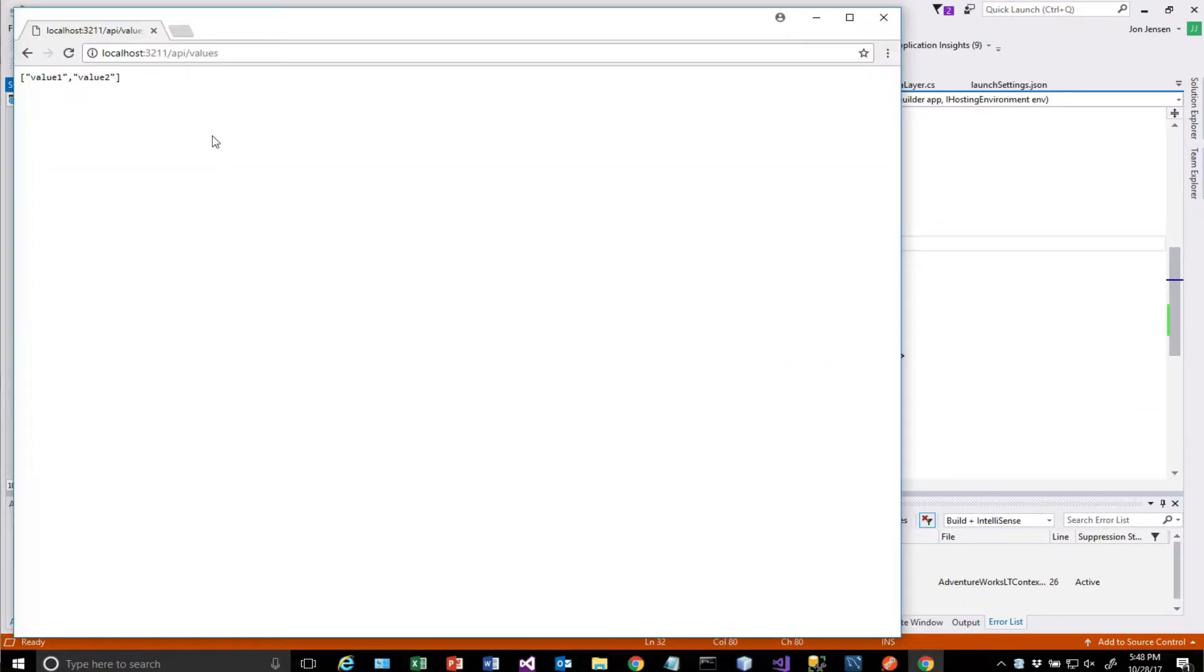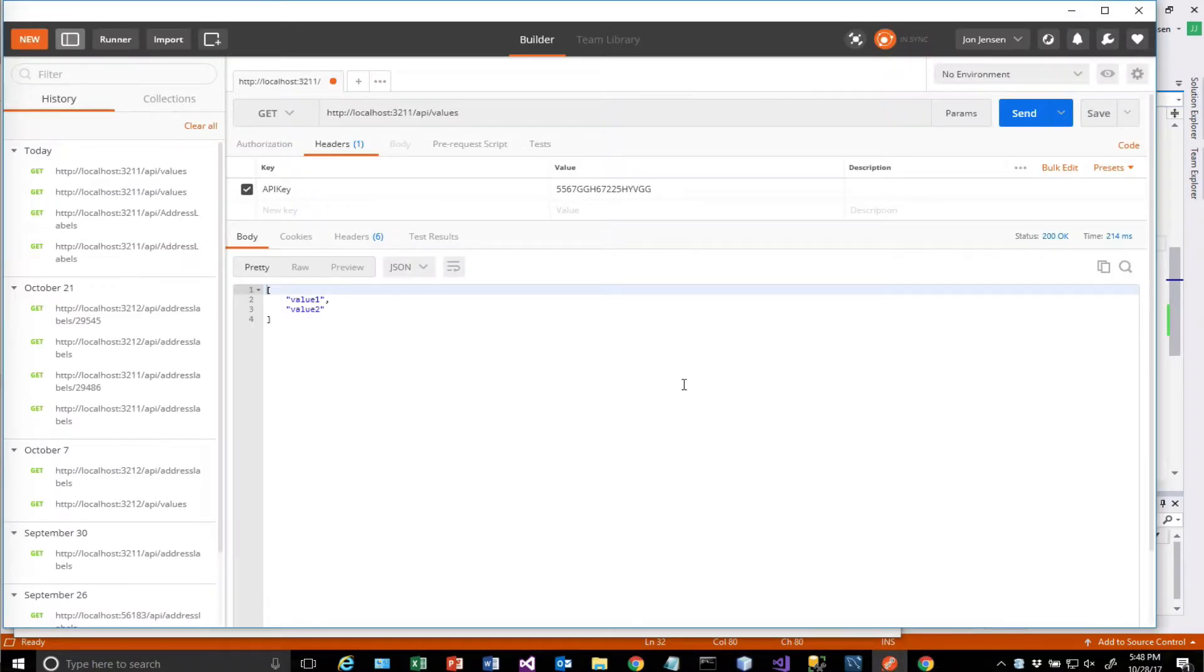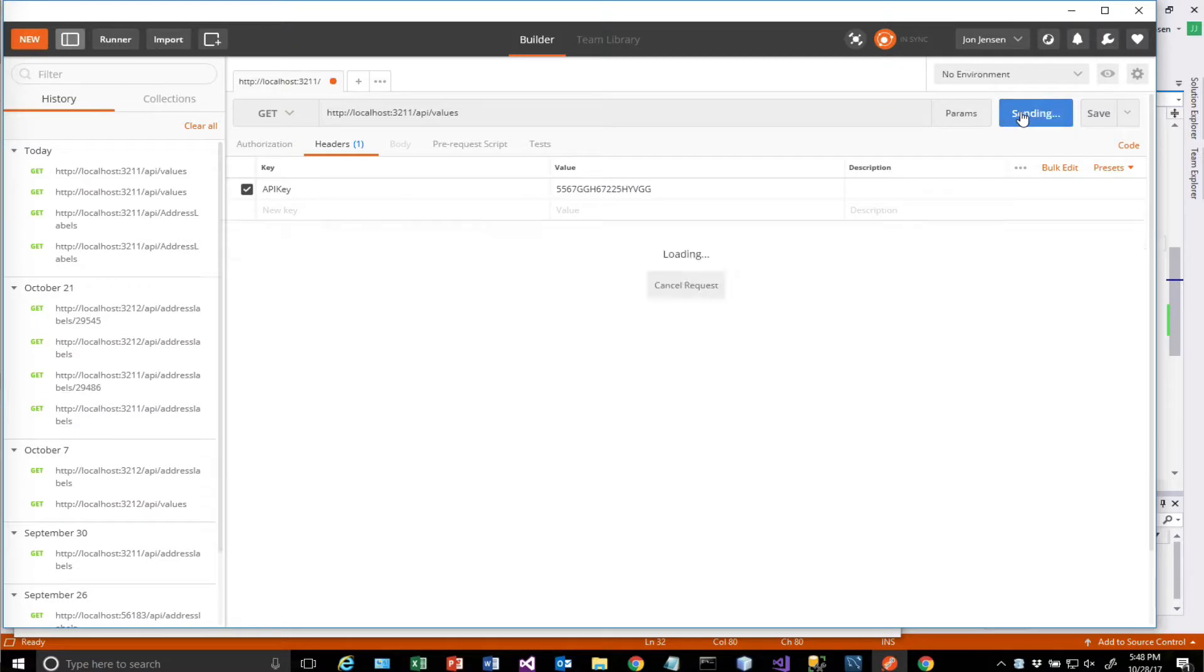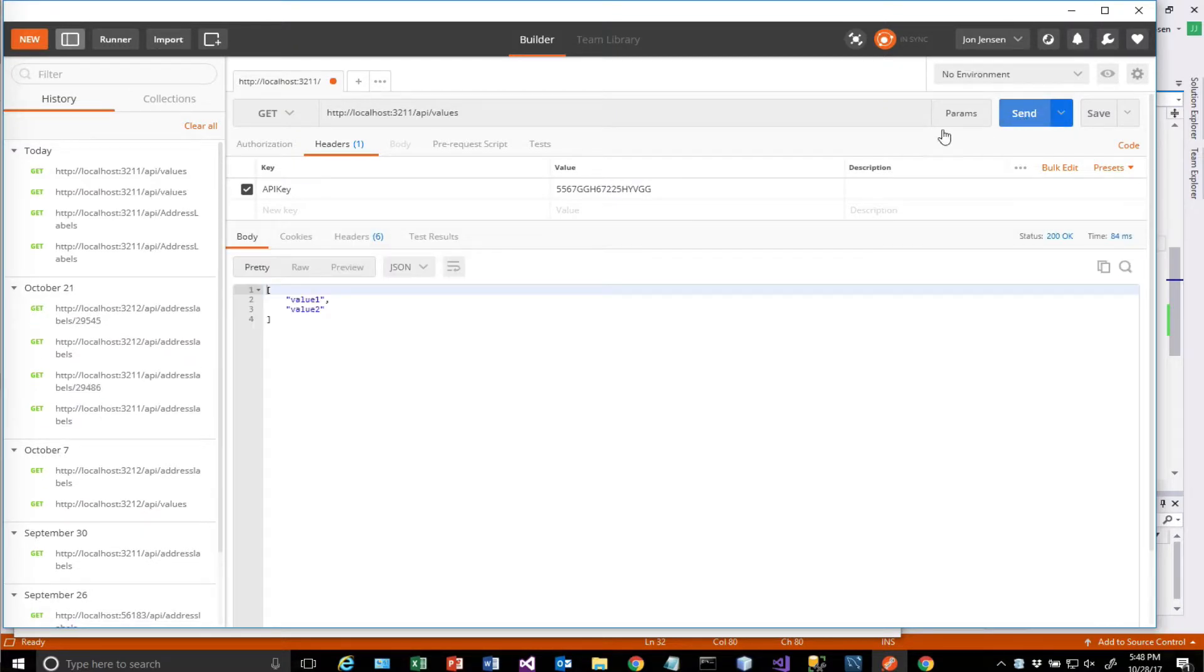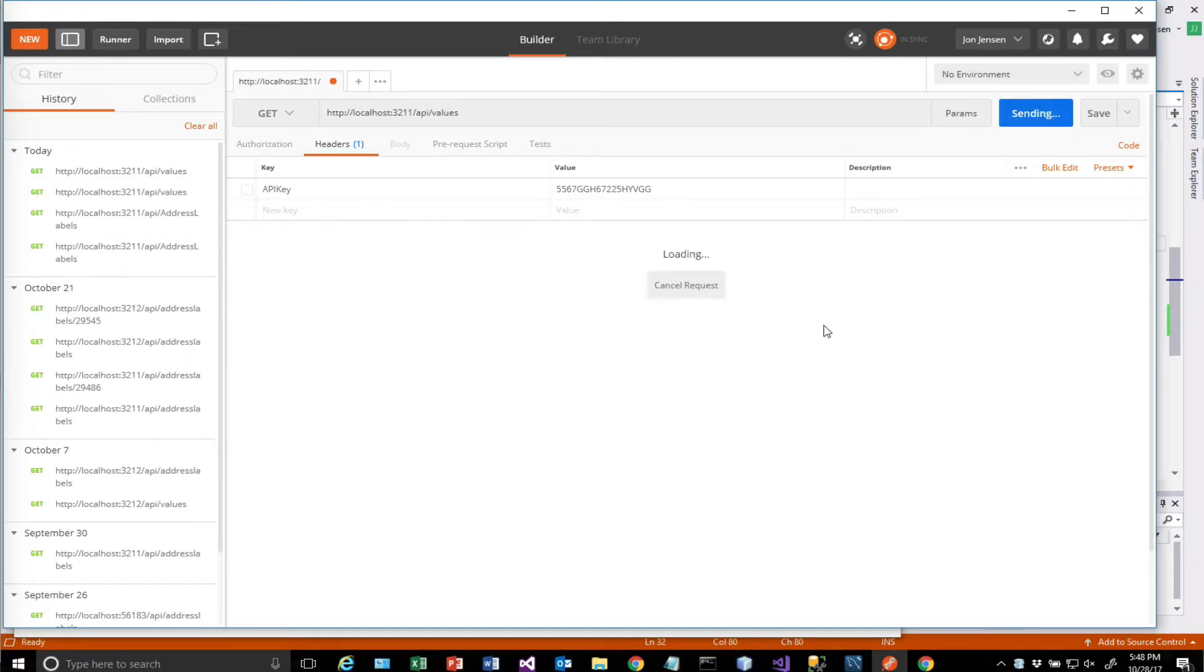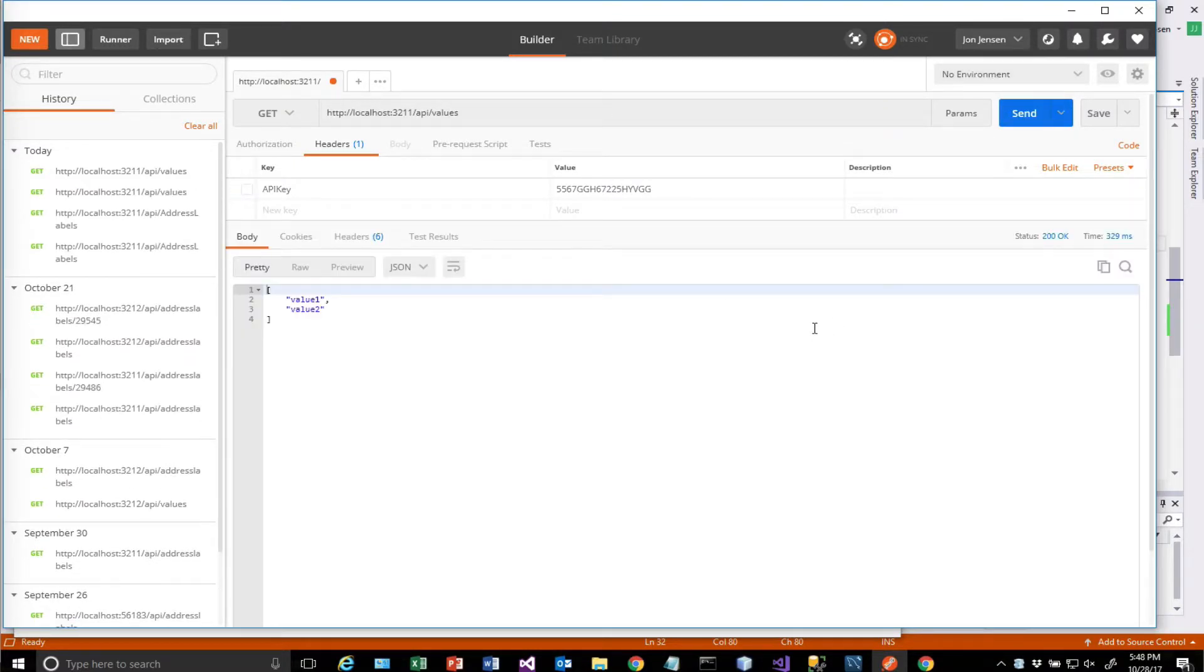All right. So here's our code running. So let's try the different scenarios again. So values without, with the API key, without the API key works either way.